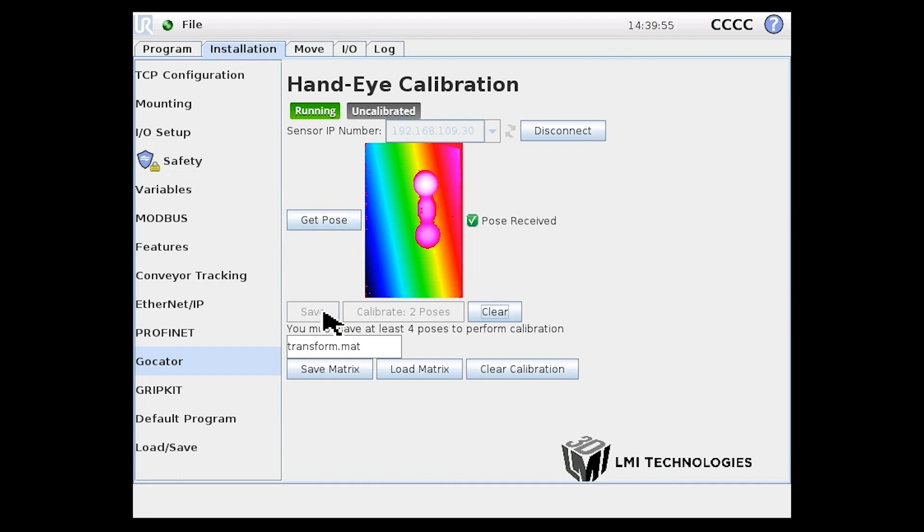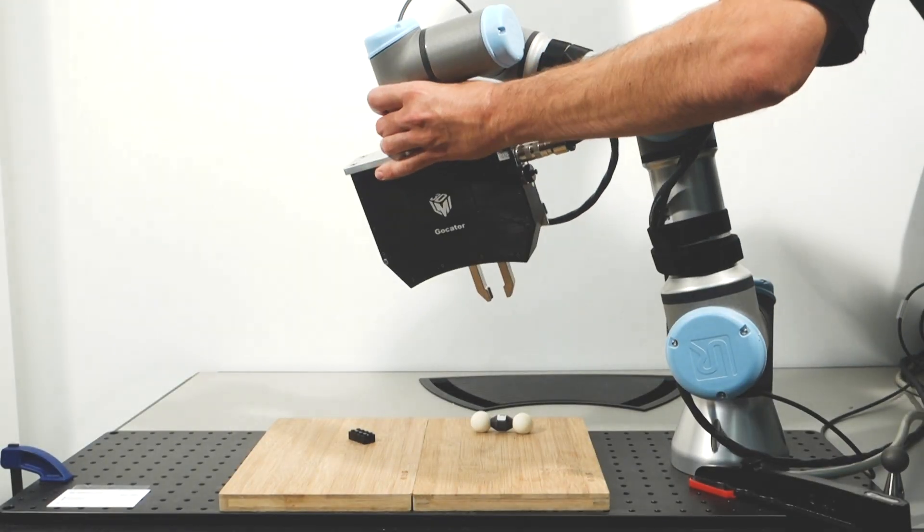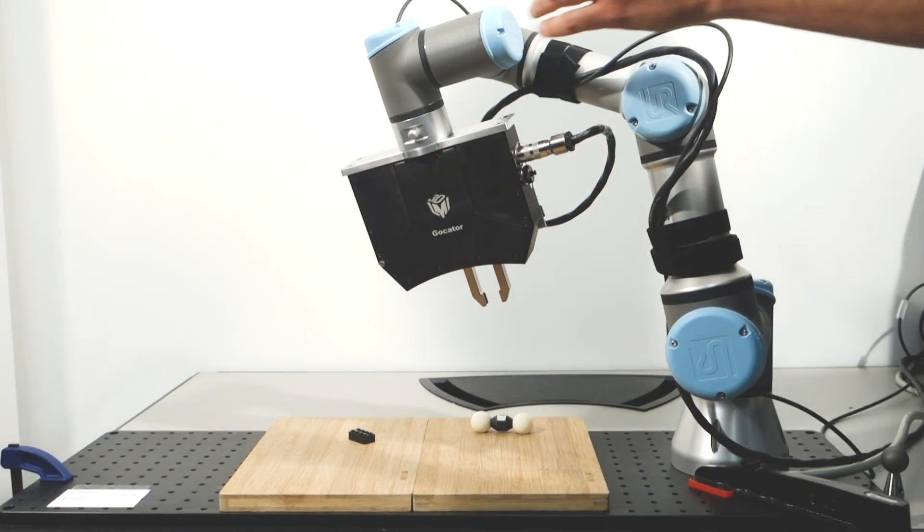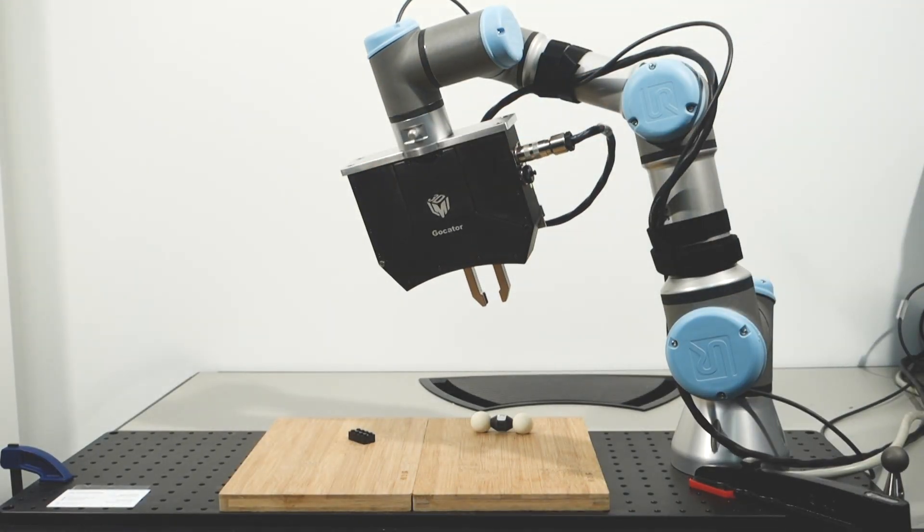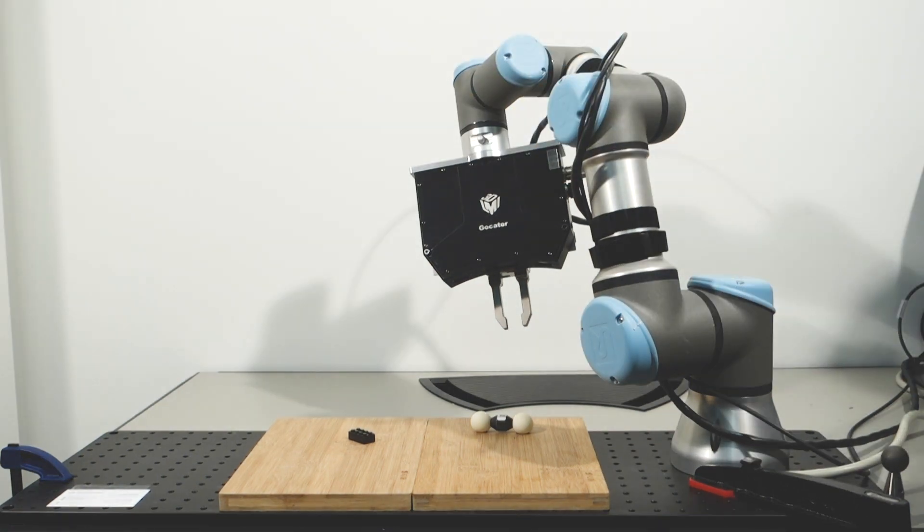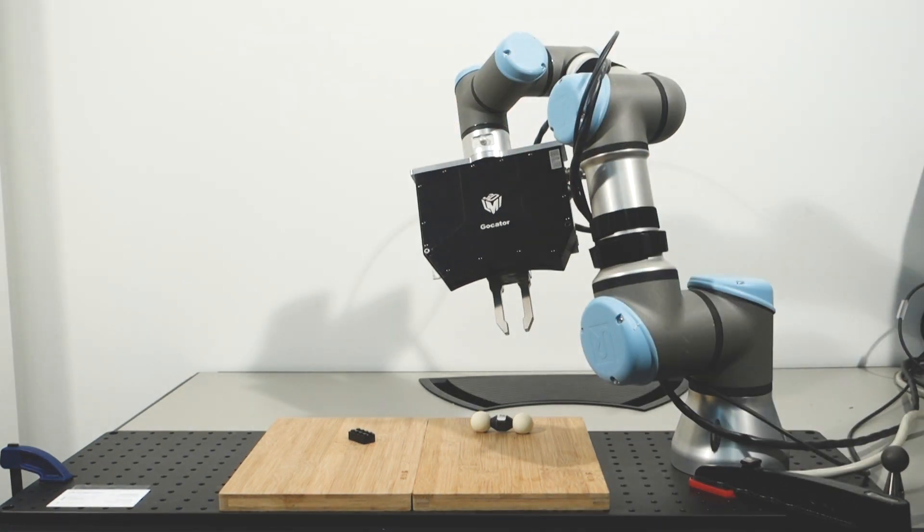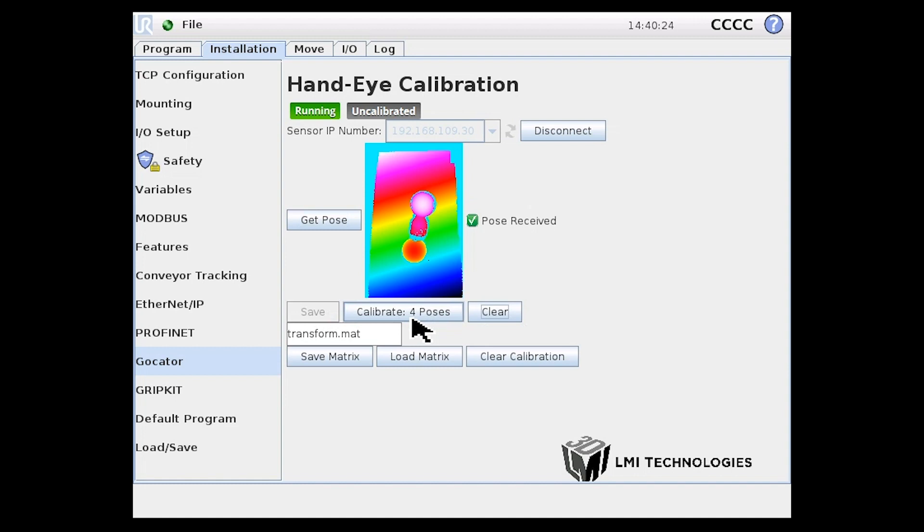This will have to be done for a total of four times. Move the robot arm and sensor to different angles. Click Save. Once all four poses are saved, the calibration can be completed.